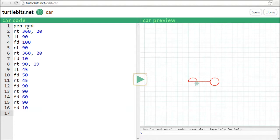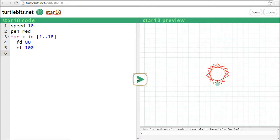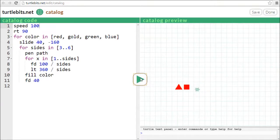These simple programs run a sequence of commands from top to bottom. But as you learn more concepts, you can make programs with more logic. Here's a program that uses a single loop to make a star, and here's a program that uses nested loops.